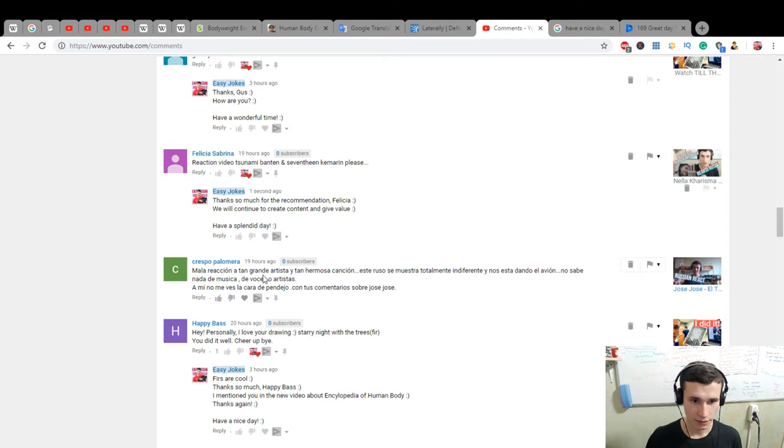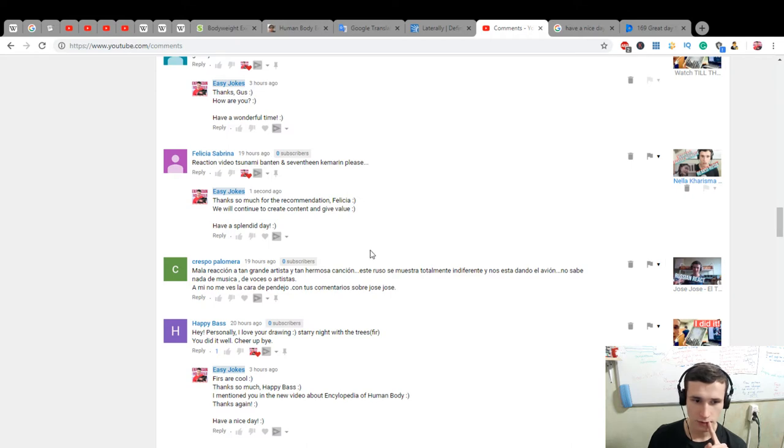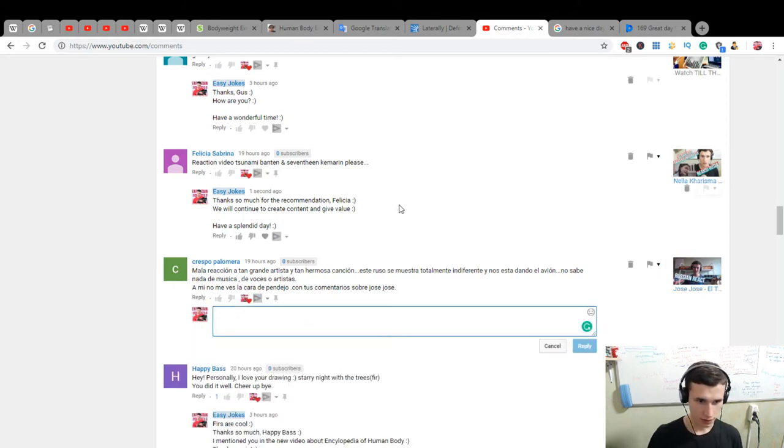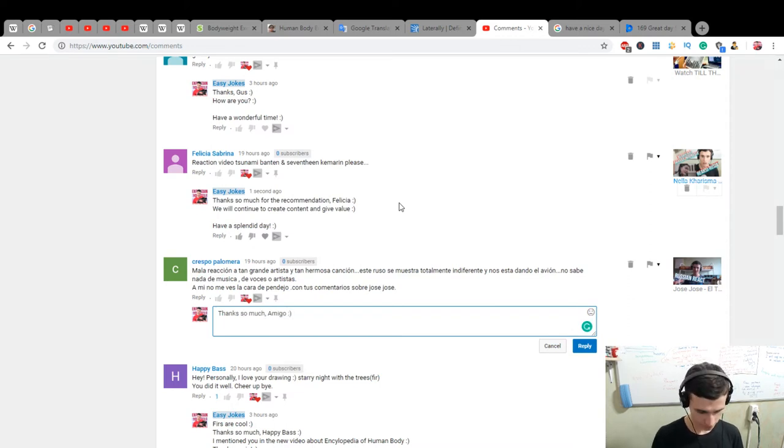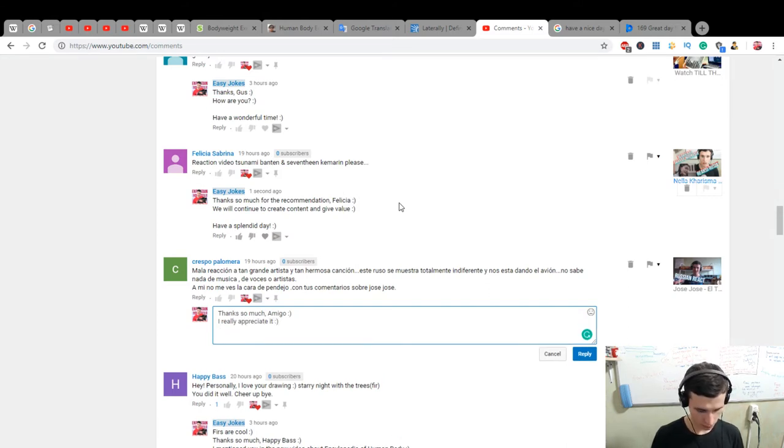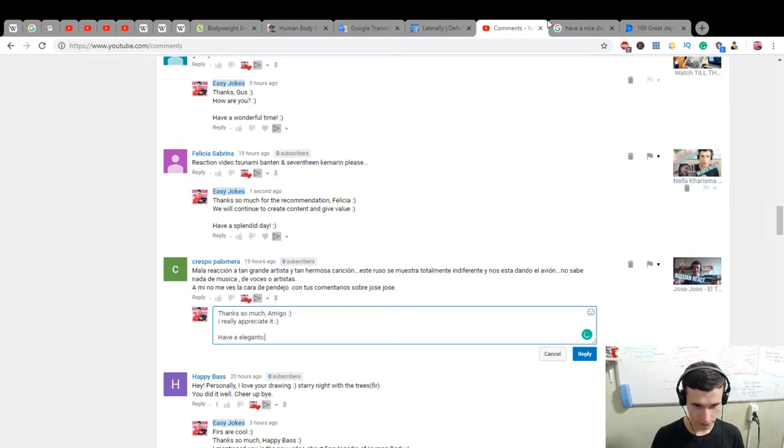Have a splendid day, create content. Mala reaccion at an grande artista it and hermosa cancion. It's form Jose Jose, I remember it. Thanks so much amigo, I really appreciate it. Have a elegante day, an elegant.